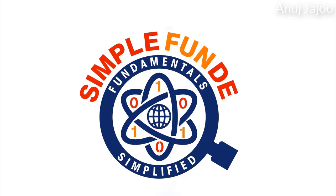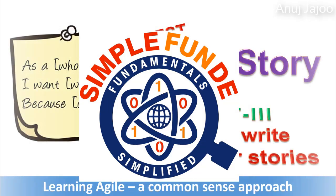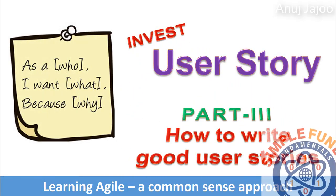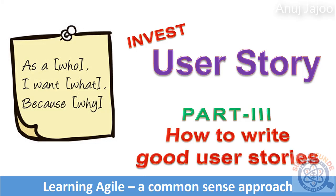Hi folks, welcome back. In this tutorial, I am going to discuss the last two of the INVEST attributes for writing a good user story.